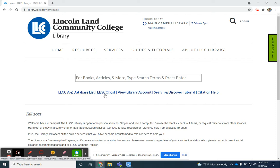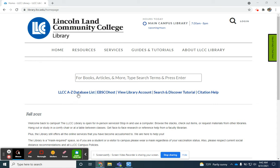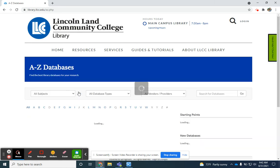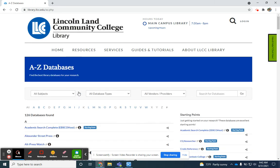EBSCOhost, which is our largest provider of databases, is listed. But you'll also see there's an LLCC A to Z database list. This is a very nice new interactive listing of all the databases we have.